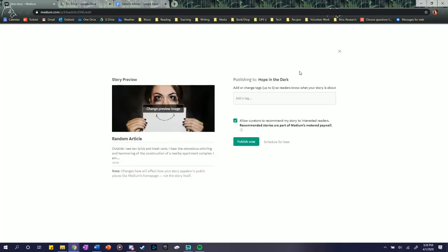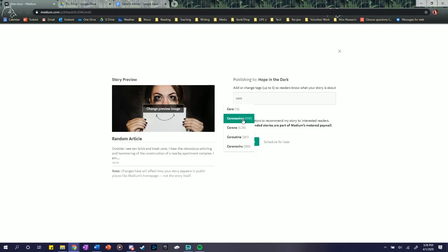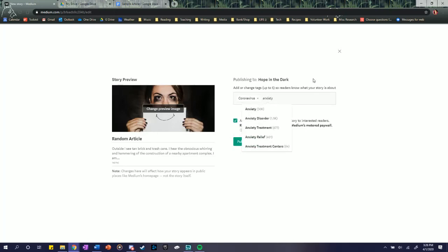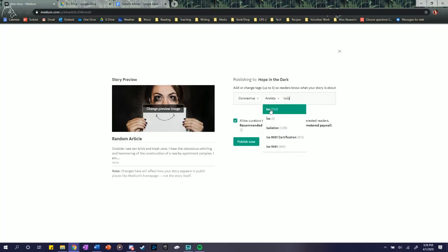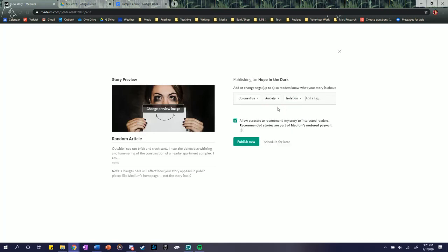You'll add five relevant tags to whatever words you think might be catchy towards it. So we'll have coronavirus. And I'll show you how many words are being used by that right now. So coronavirus, anxiety, isolation, and hope.